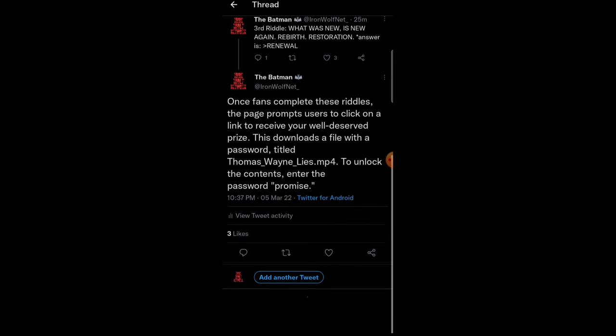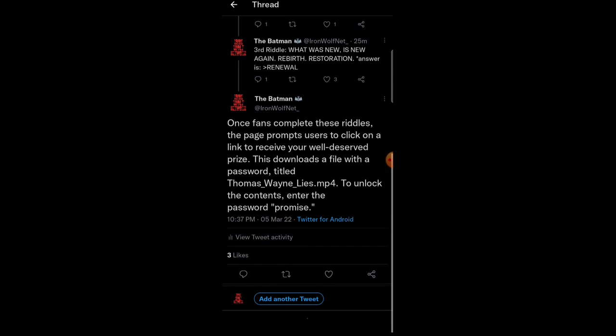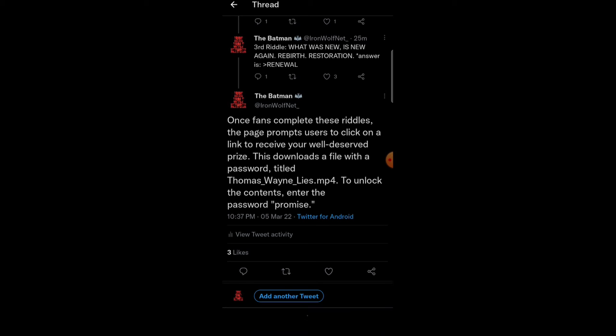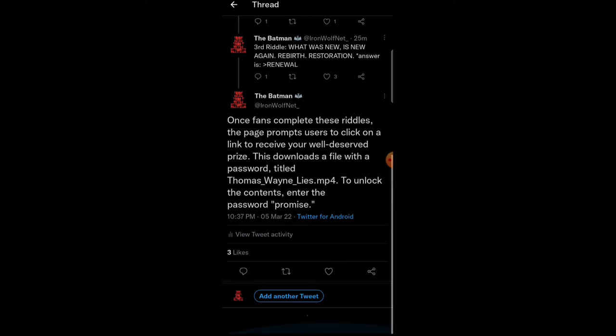And once you complete all three of the riddles, you're gonna get this little file that's gonna pop up where you have to put in a password. And the file is Thomas Wayne Lies, mp4. And to unlock the contents, to unlock the clues, you have to put the password, which the password is promise. And then once you do all that, you've solved the riddle. And basically, you're gonna have all these clues that's gonna pop up on your screen, which gives you a hint. Which I think is towards the sequel.